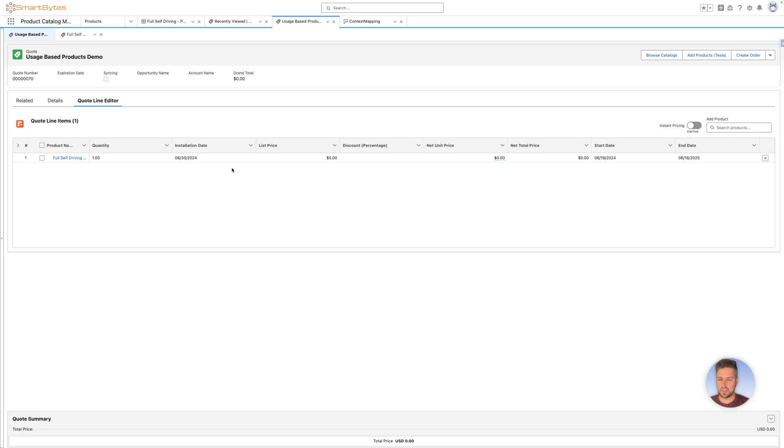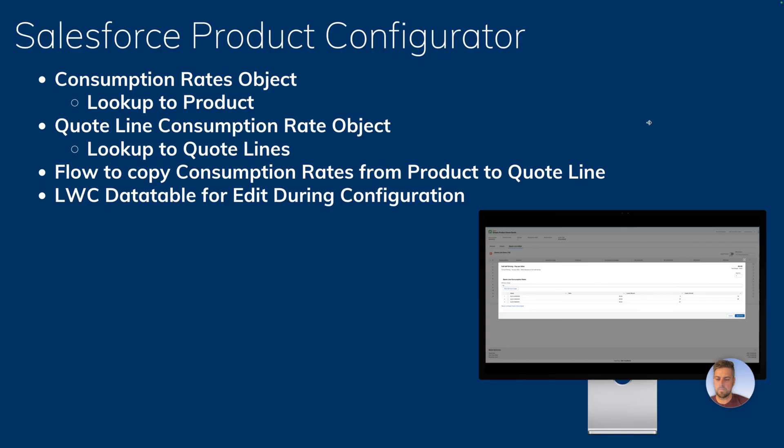So how are we able to accomplish this? A couple things we had to set up before getting to that flow is we created a consumption rates object under the product that has the rate, lower bound, upper bound,